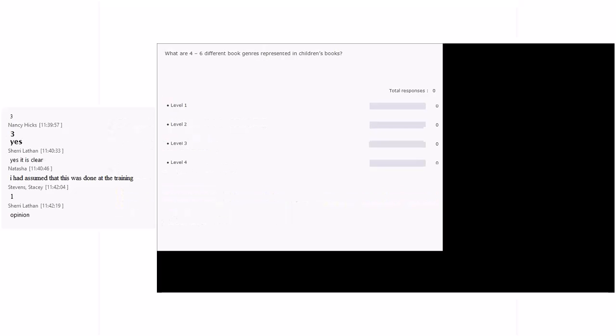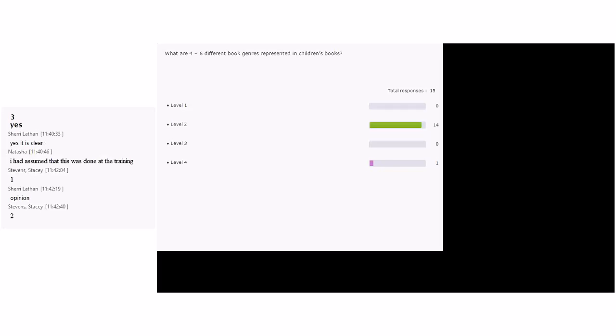Next: 'What are four to six different book genres represented in children's books?' The predominance of votes is level two — you are absolutely right. We're asking for information: can they identify four to six different book genres that children's books represent? That is participant learning, level two.